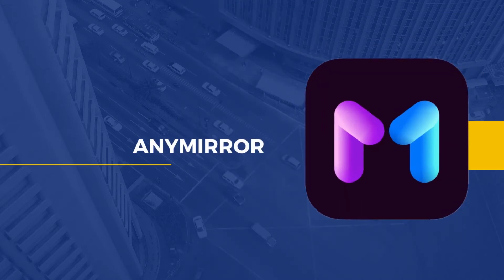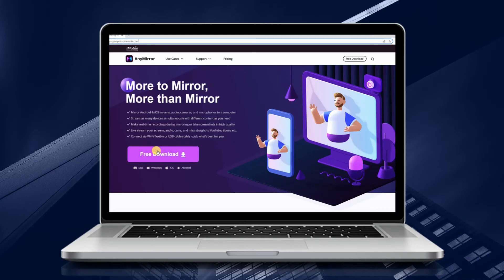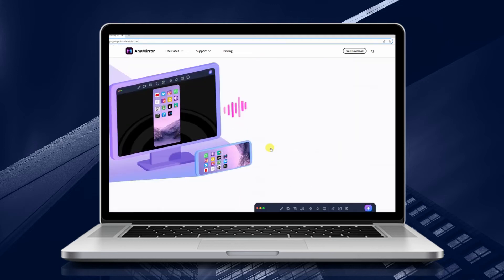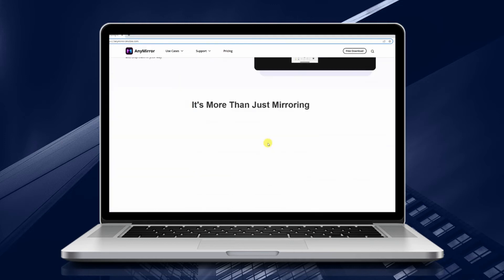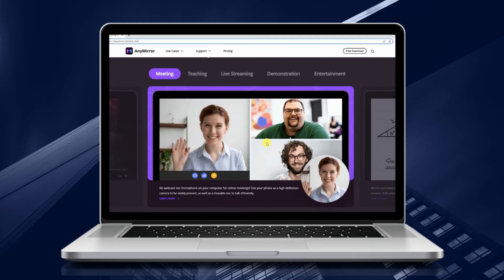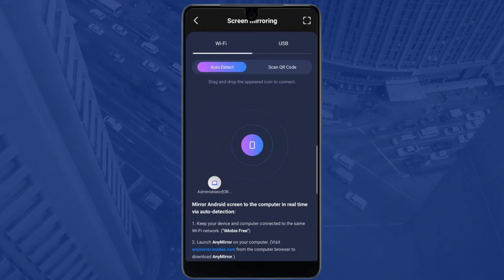For our last tool, we have AnyMirror. Get AnyMirror and install it on your phone and PC. Launch the app and drag and drop the computer icon to connect your phone and PC.